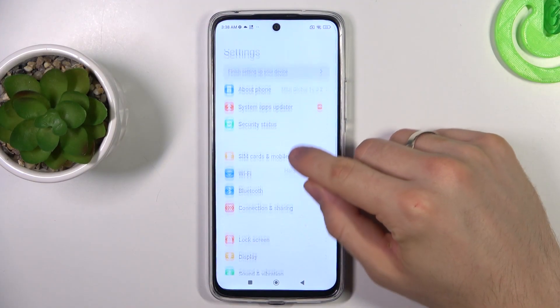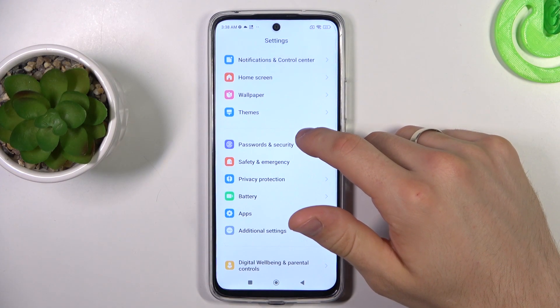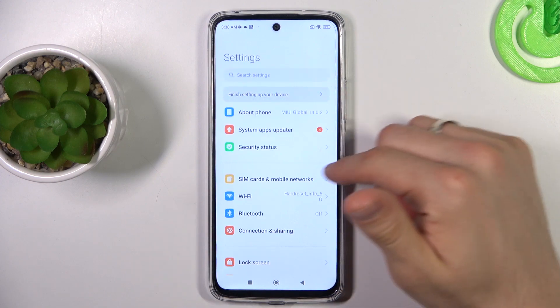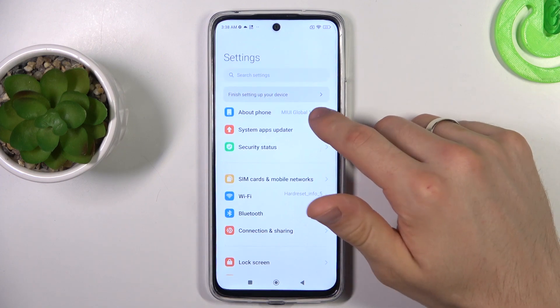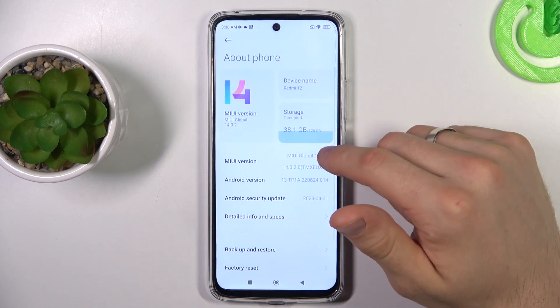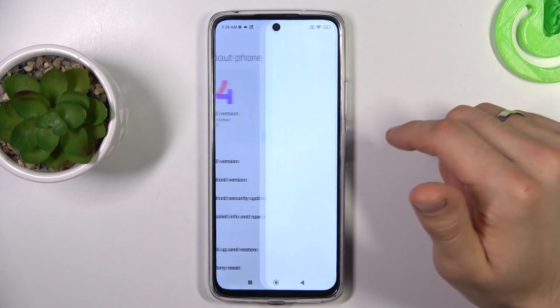To do it, you need to open settings and scroll down. Oh, sorry, do not scroll down to the first item about home. Here, find storage.